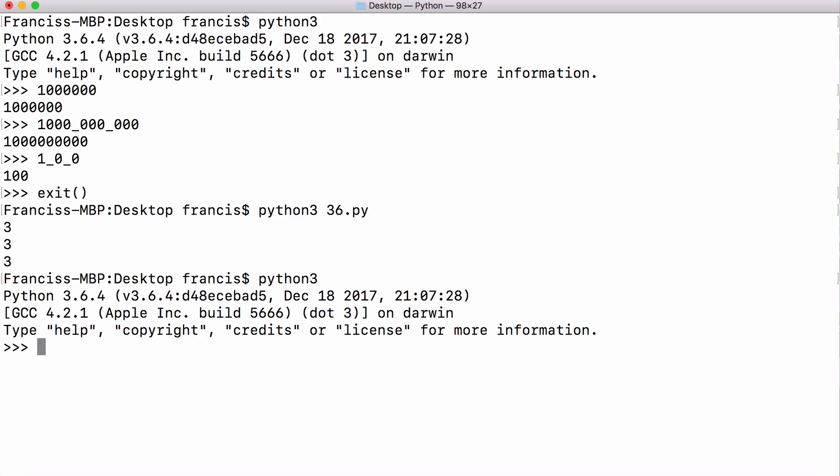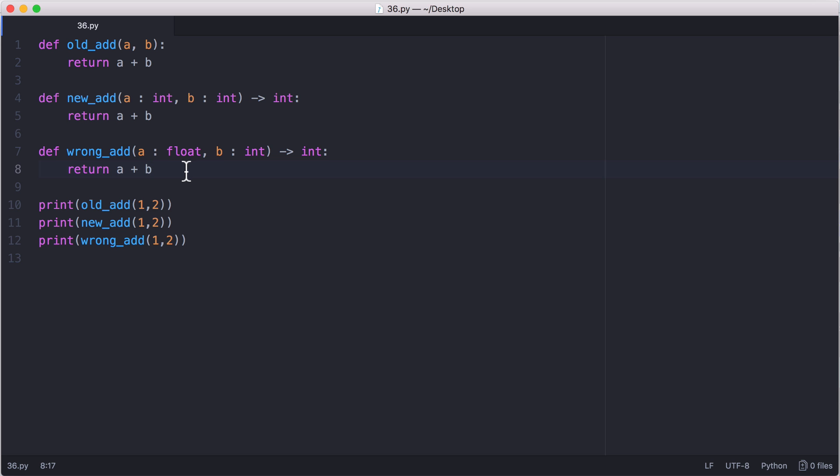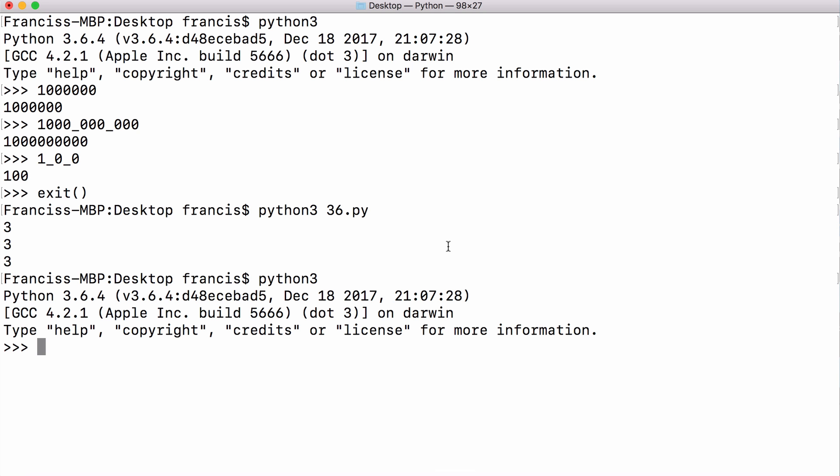Type annotations were actually introduced in Python 3.5 but Python 3.6 takes it one step further and allows you to add type annotations to variables. So Python 3.5 added type annotations to functions but Python 3.6 adds them to variable declarations.